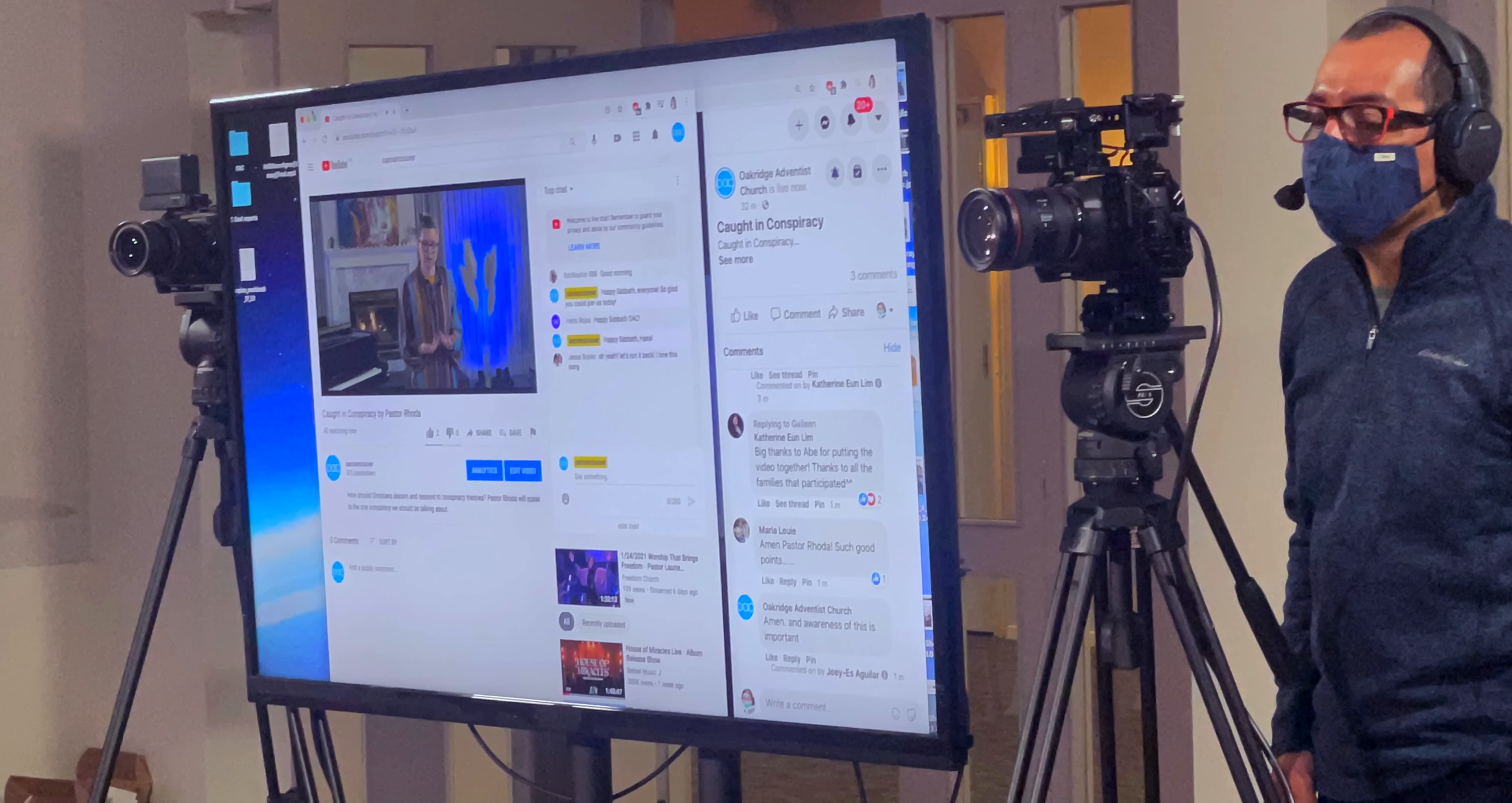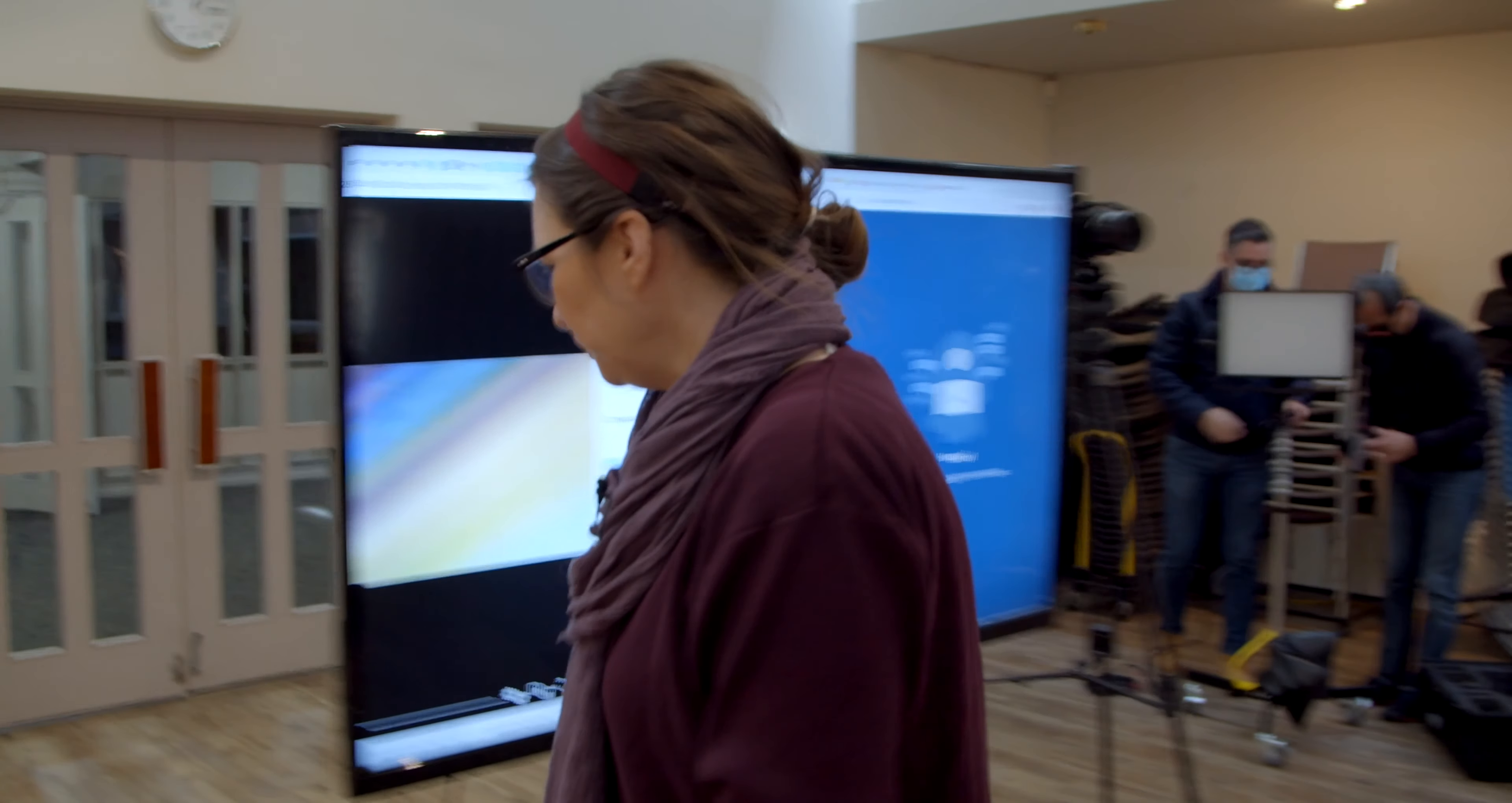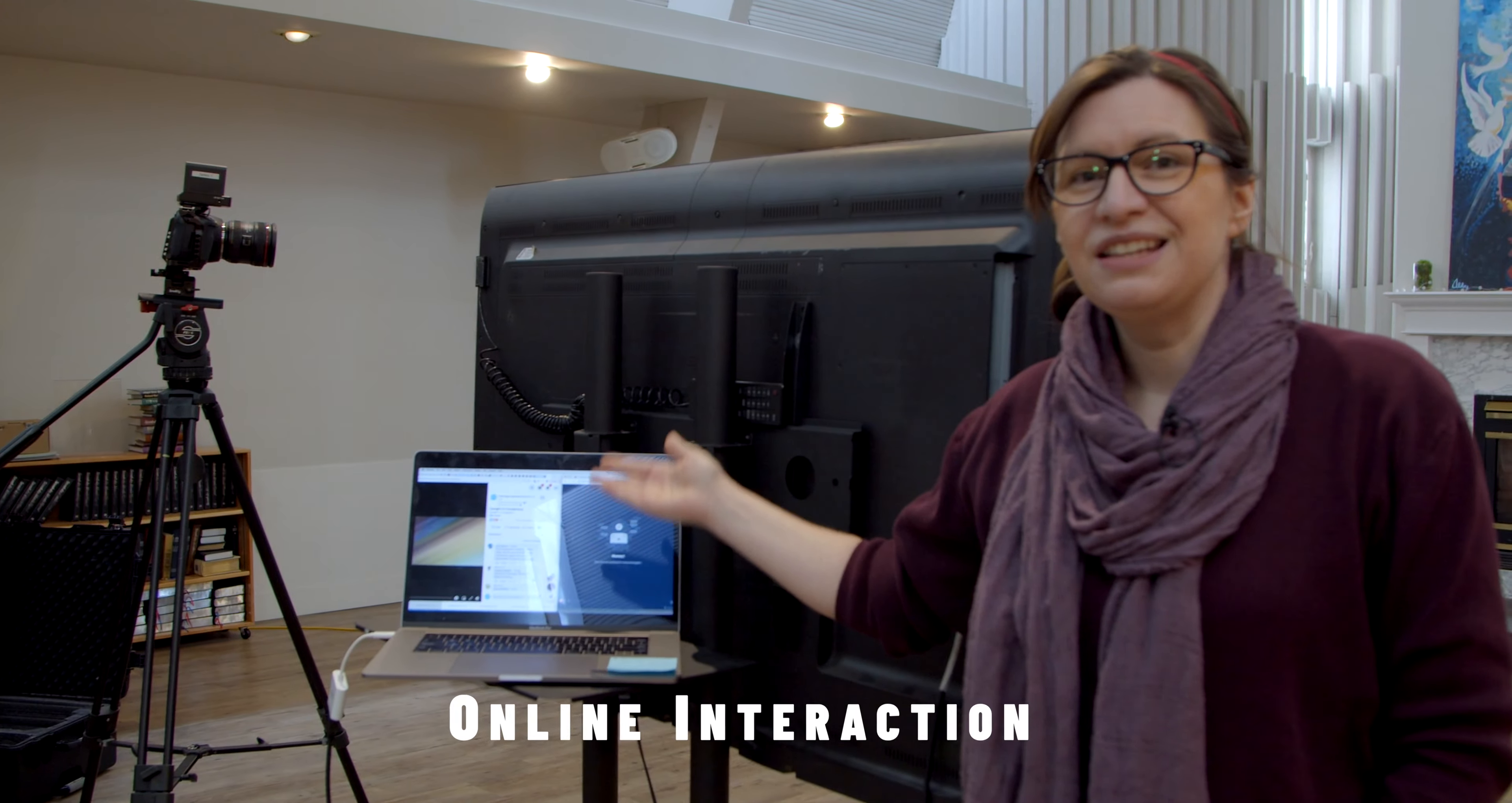And it is as simple as connecting your laptop or even an iPad or a smart device to the back of this screen. Let me show you. We just use an HDMI cable and this way, as I'm speaking, I can see the comments.